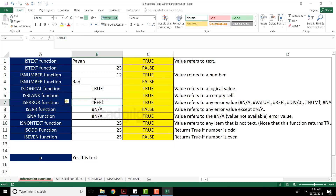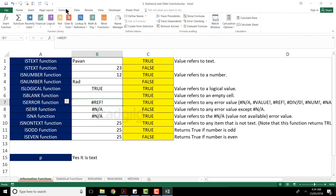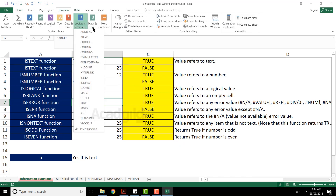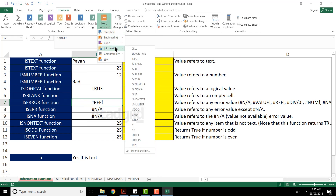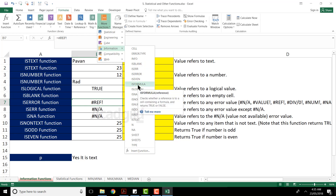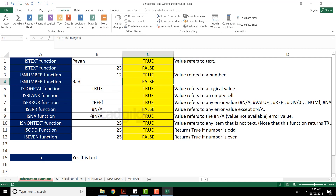These IS functions can be found in the Formulas tab. Go to the Formulas tab and you'll find the information-related functions there. Information functions include ISBLANK, ISERR, ISERROR, ISEVEN, ISFORMULA, and more. For example, ISFORMULA will tell you whether a particular cell contains a formula or not. You can explore those as well.